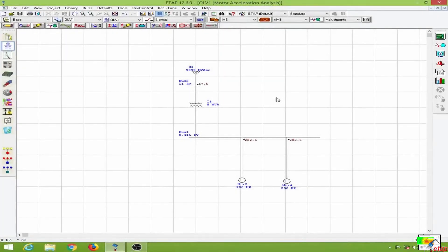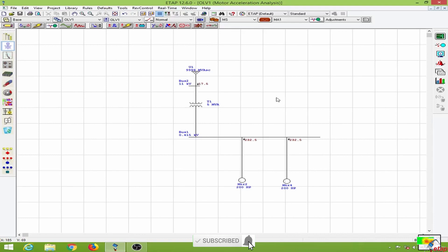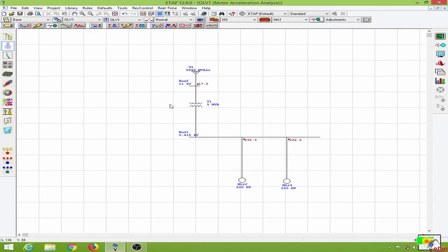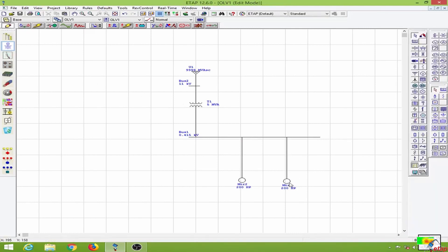In this lesson we will learn to provide a variable frequency drive to an induction motor and to start the motor smoothly using the frequency drive. In order to do the simulation, I will copy this 200 HP motor and compare it with motor 2, which does not have a starter, and motor 4, which has an autotransformer starter. Let me copy this motor over here.